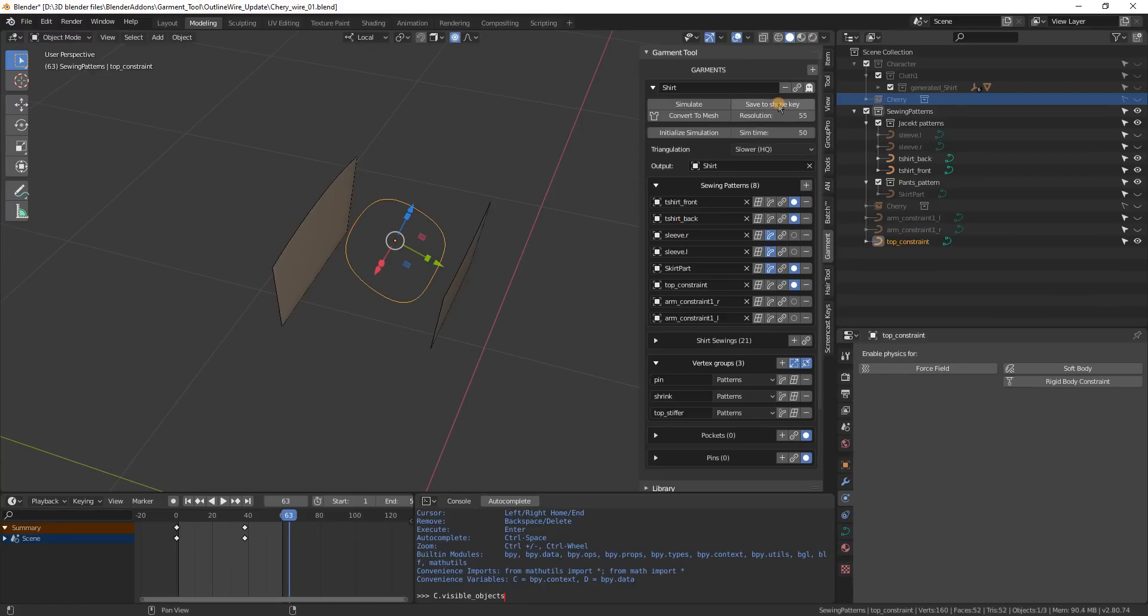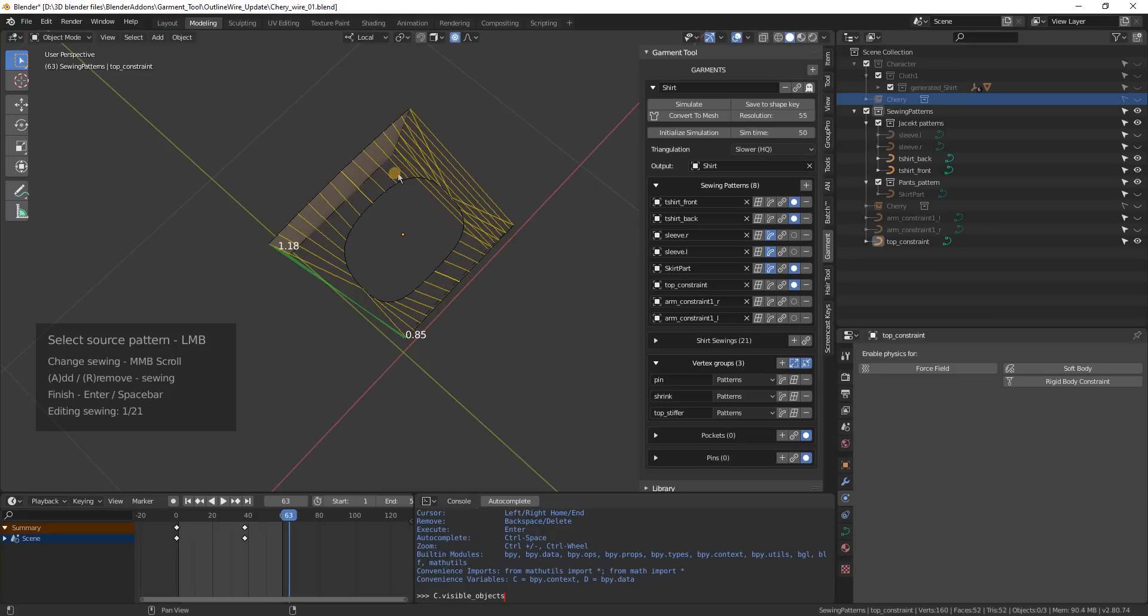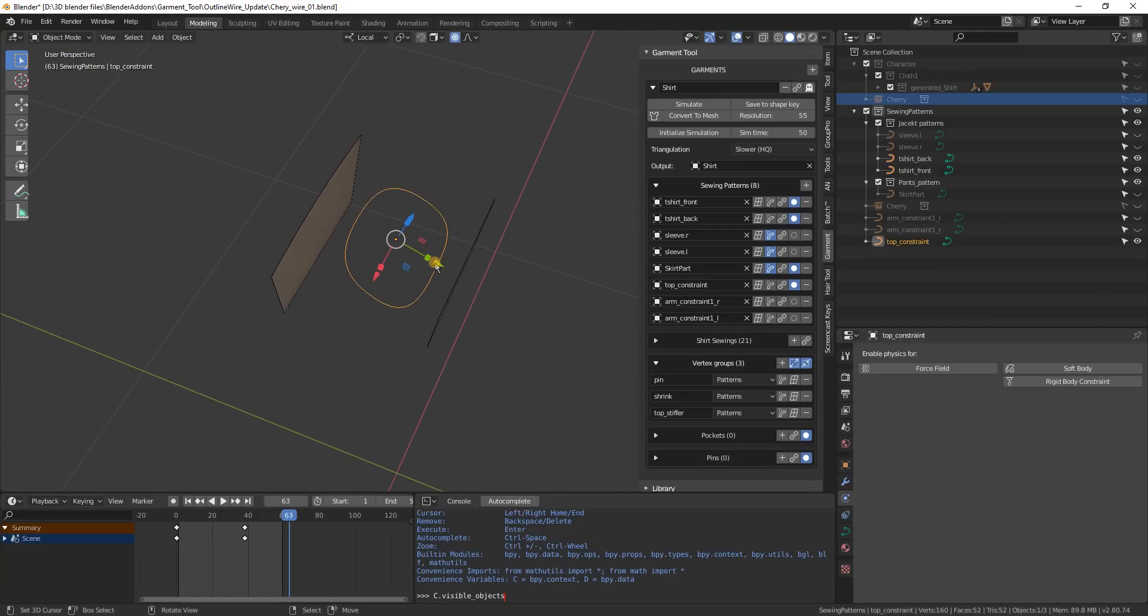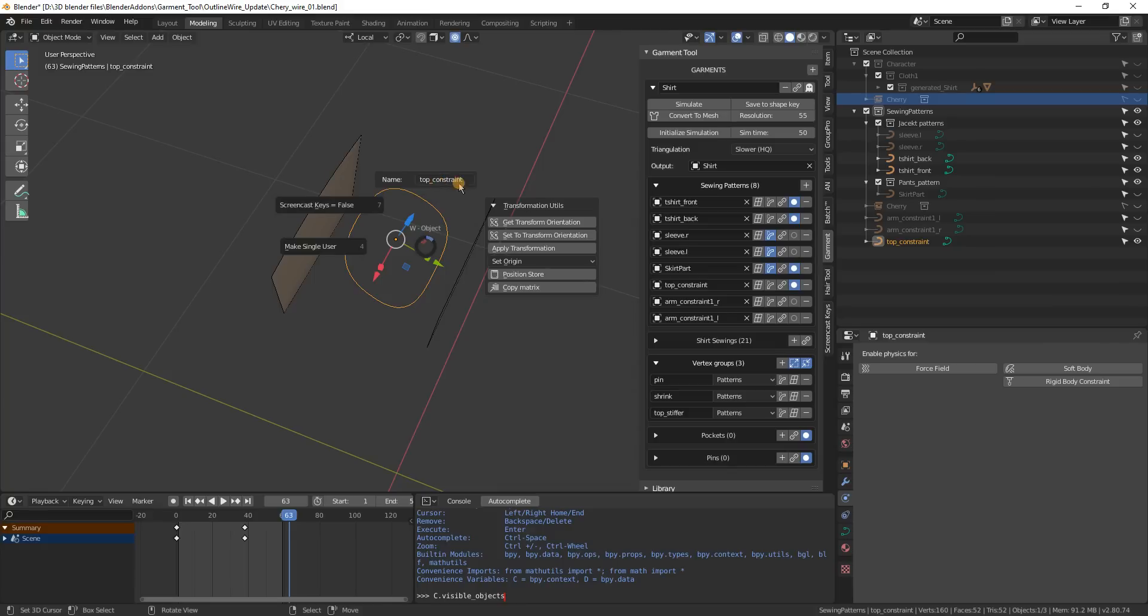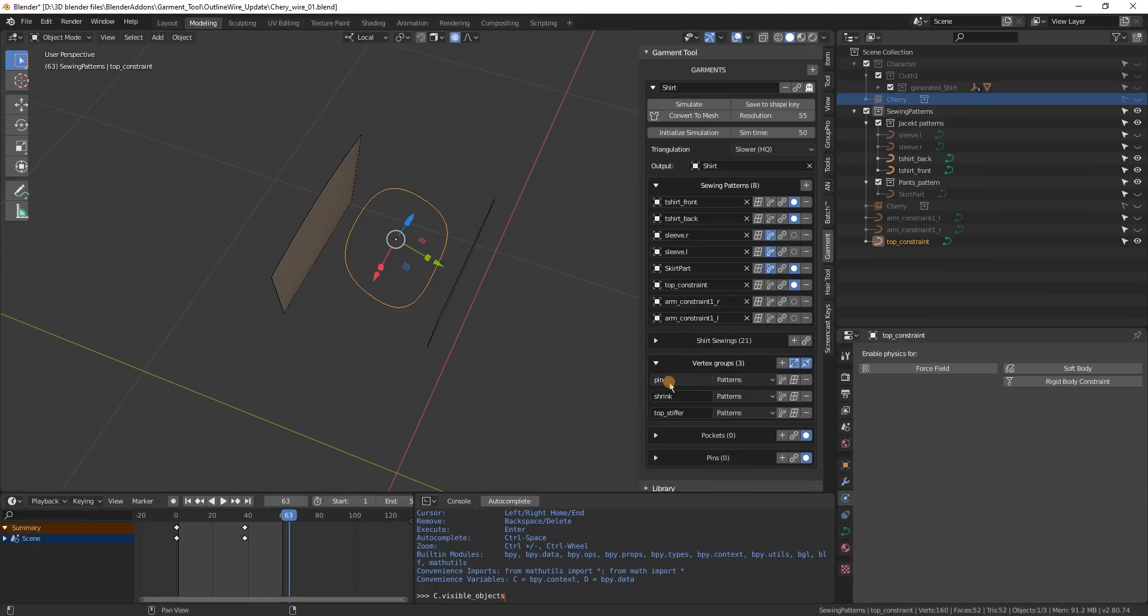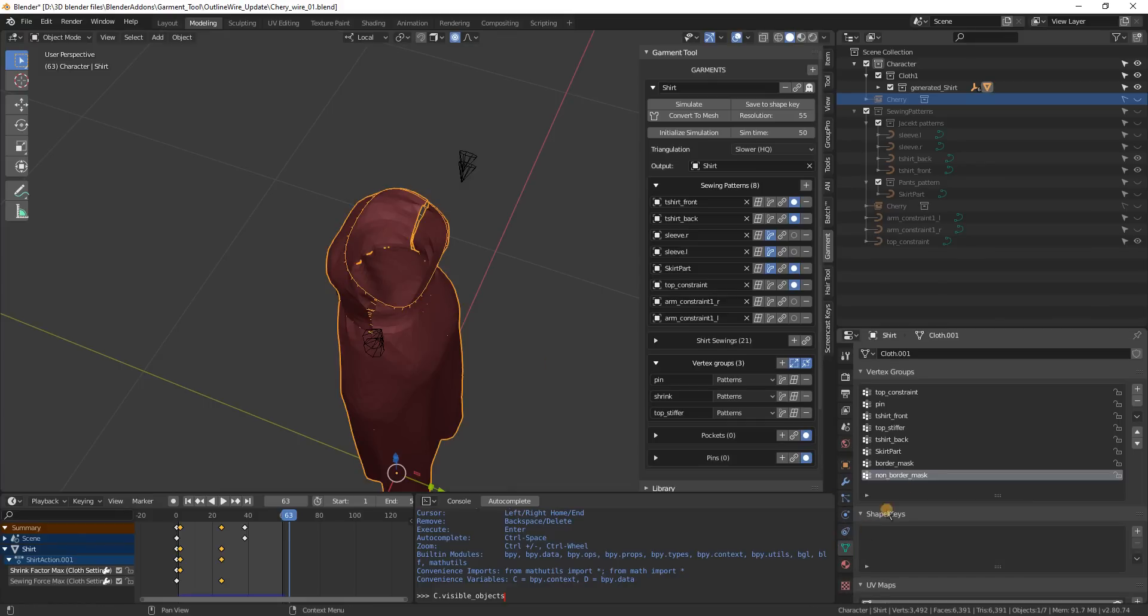So let's preview the sewing - this is how the sewing looks, then this name of this part is named top constraint. So in the vertex group I actually use top constraint and two other loops for pinning effect. So we will have pin group generated in the mesh - when I go to mesh you see in here we have the pin group.